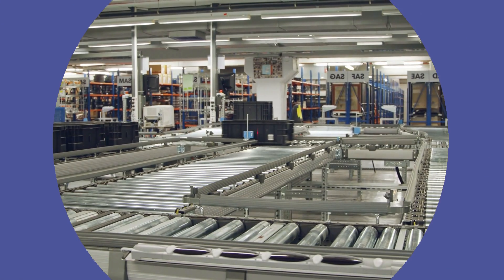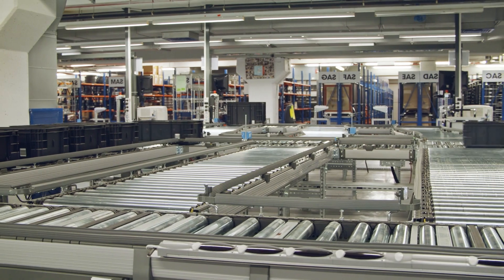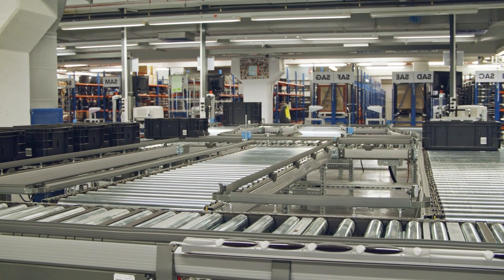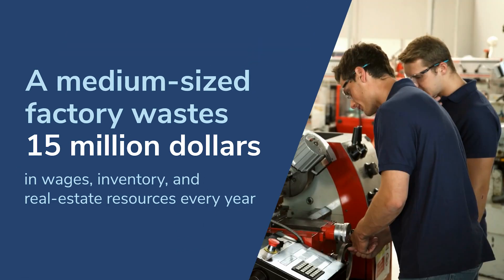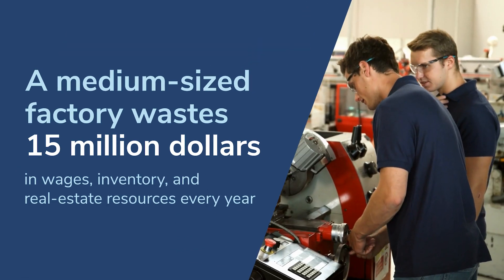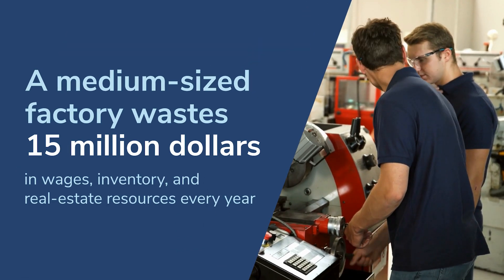A medium-sized factory wastes $15 million in wages, inventory, and real estate resources every year.